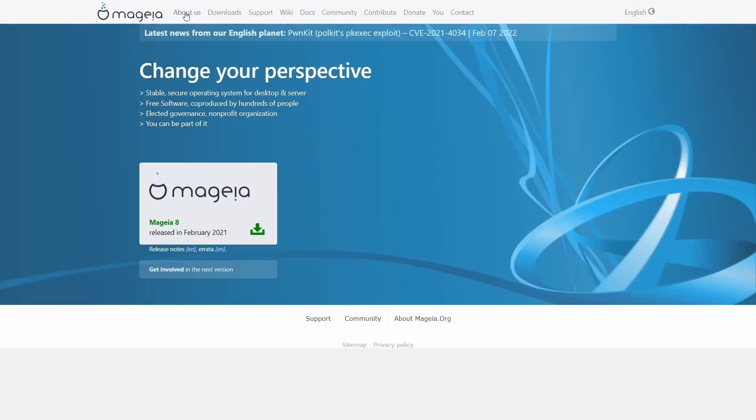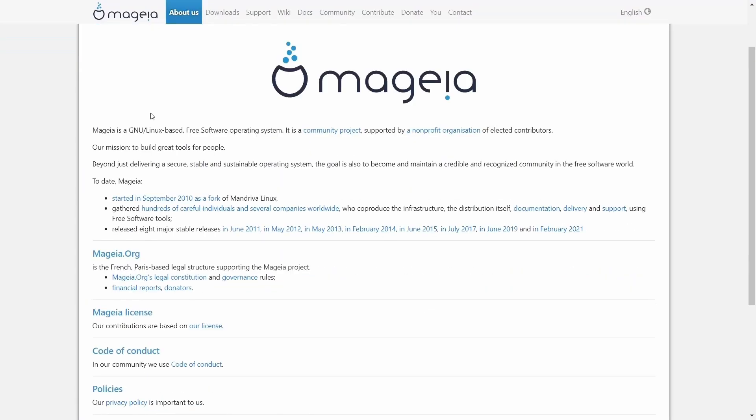If you go to About Us, it breaks down that Mageia is a GNU Linux-based operating system. It's a community project. And beyond delivering a secure, stable, sustainable operating system, the goal is also to become and maintain a credible and recognized community in the free software world. This was started in 2010 as a fork of Mandriva Linux. And there's hundreds of individuals worldwide that work on this operating system. It has eight major releases. They try to do it once a year. And what we're going to be looking at today is the most recent version.